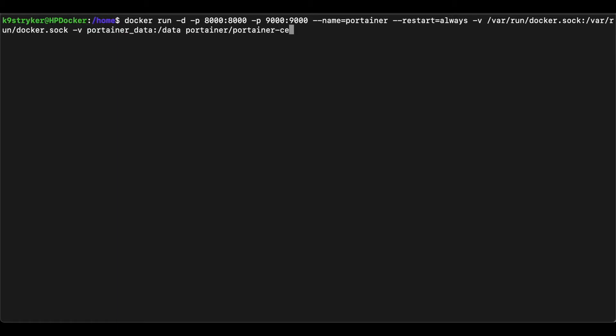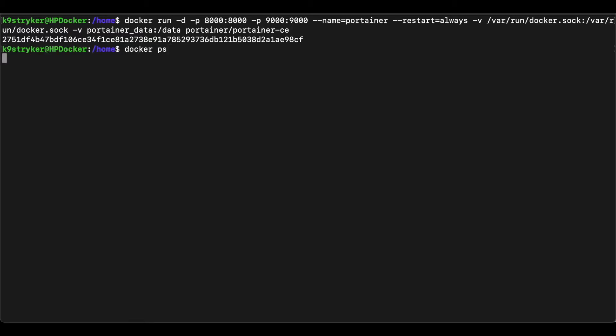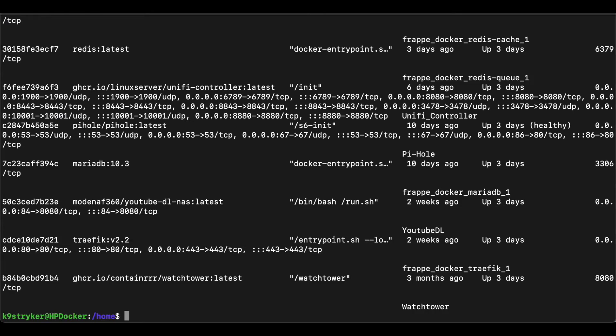To verify the new container is running type in docker ps and you should see it in your list of running docker containers.